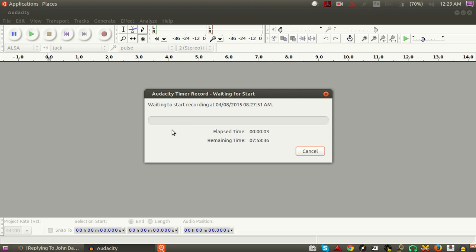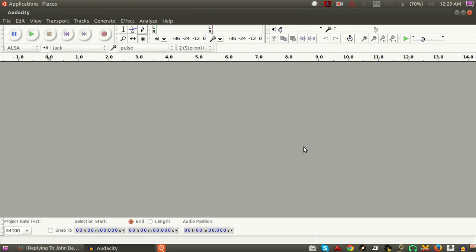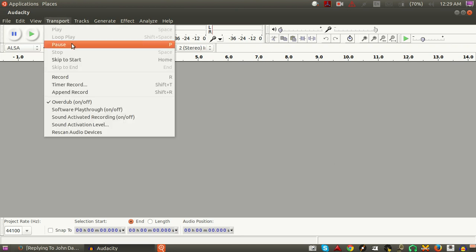So once you make your selections, all you need to do is click OK, and you'll see this window pop up. This is letting you know that it's waiting to start recording at the specific date and time. I'm just going to cancel that out.